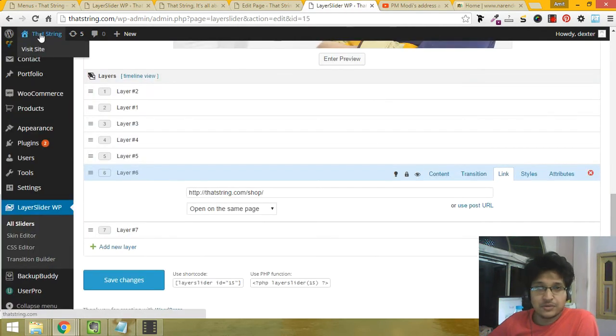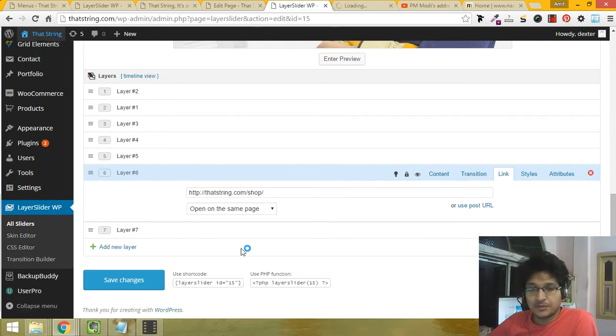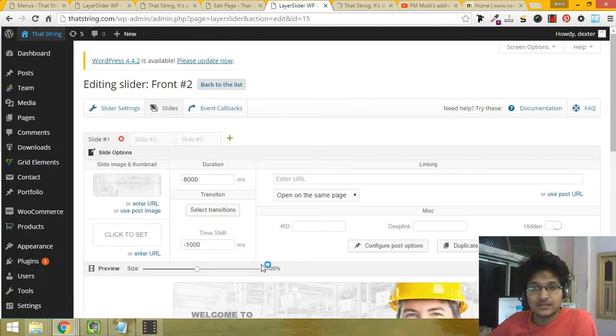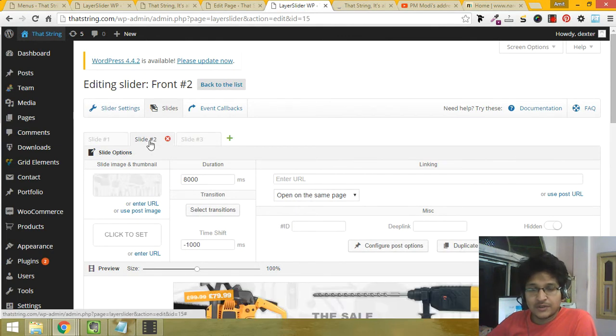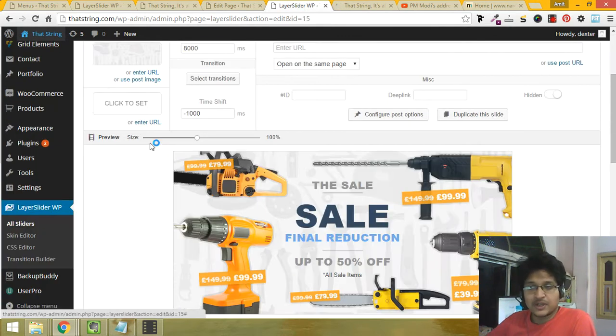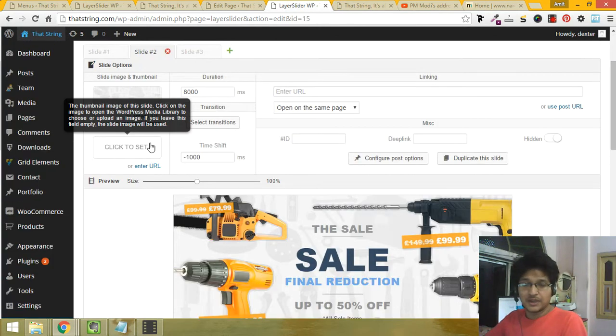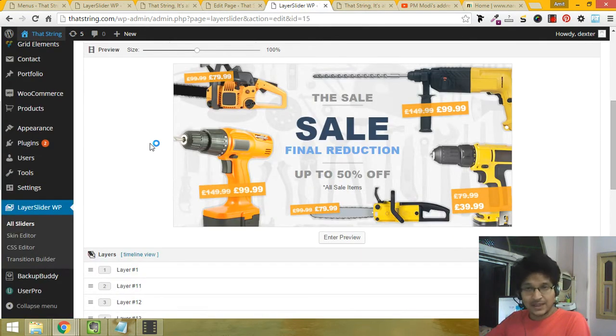I'd highly recommend you to do a backup of the website before doing anything with the layer slider, because if you delete anything like that, you cannot bring back the slider. It is irreversible unless you make a backup of the whole site.